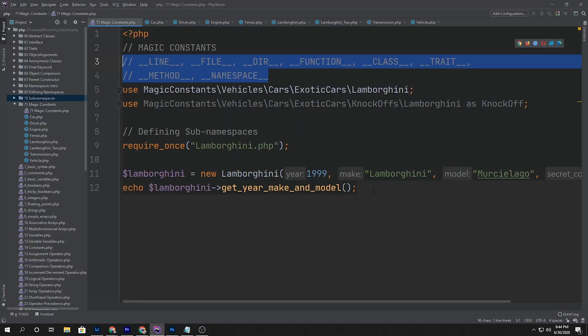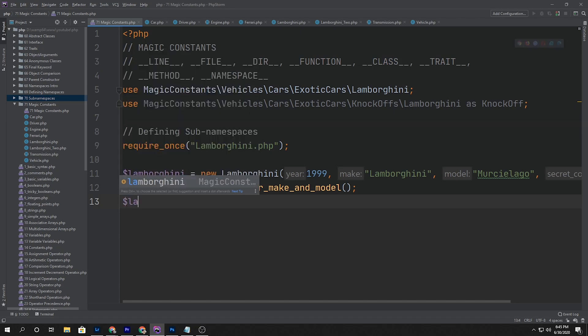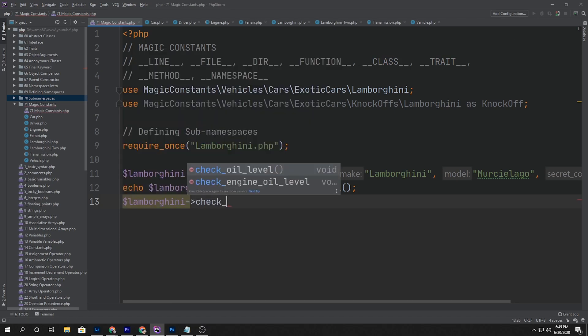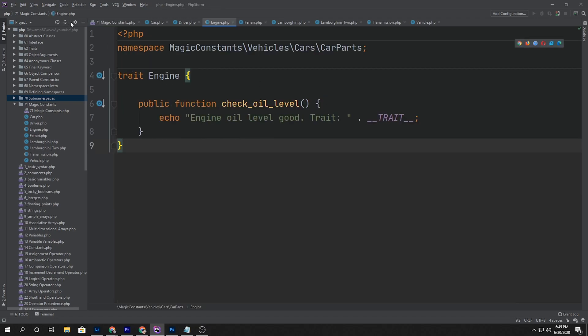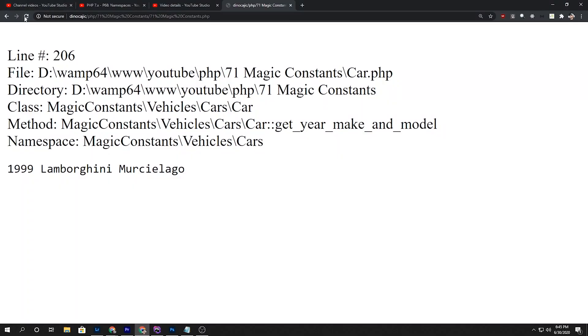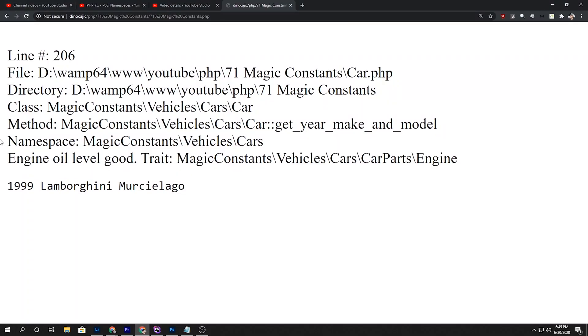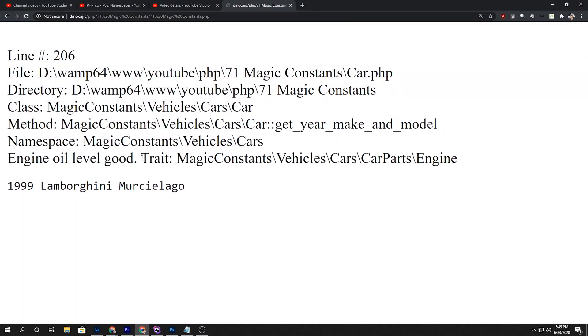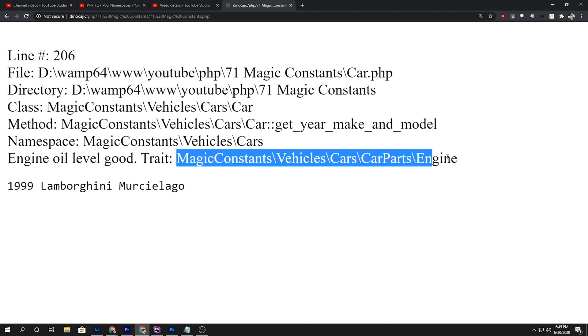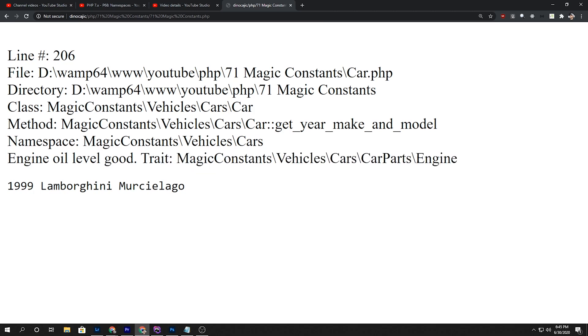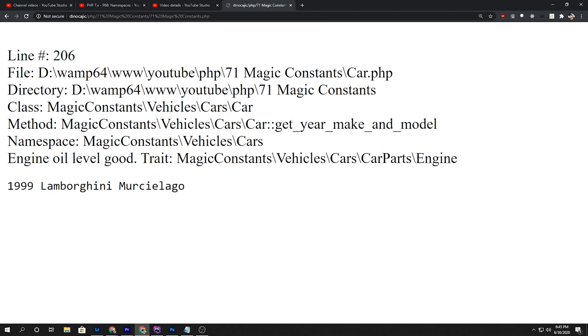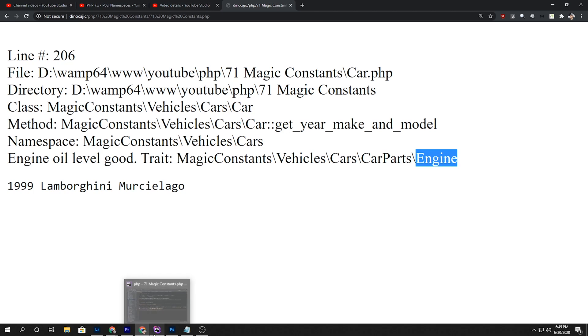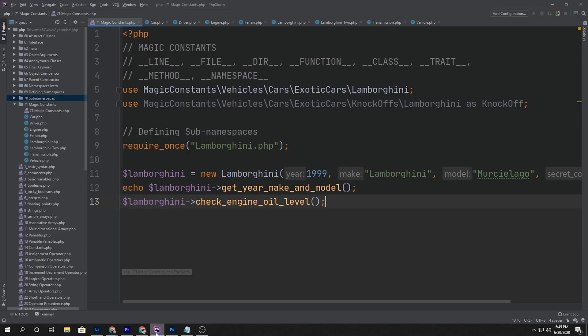So if we hit refresh, still nothing because we haven't called that method yet. But if we call it, we can say something like Lamborghini check_engine_oil_level. Is that where we put it, inside the engine? It looks like it. We go over here, hit refresh. Now it says engine oil level good, trait, and then which trait it's located in - it's inside this namespace. And then the trait itself is called engine. That's exactly like calling a class, but in this case we called a trait which is termed engine.